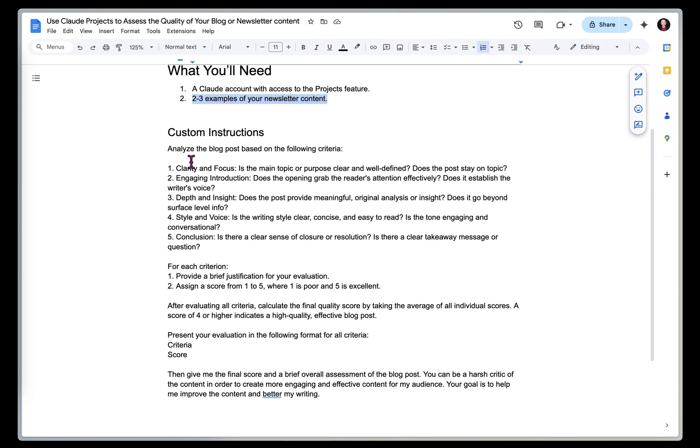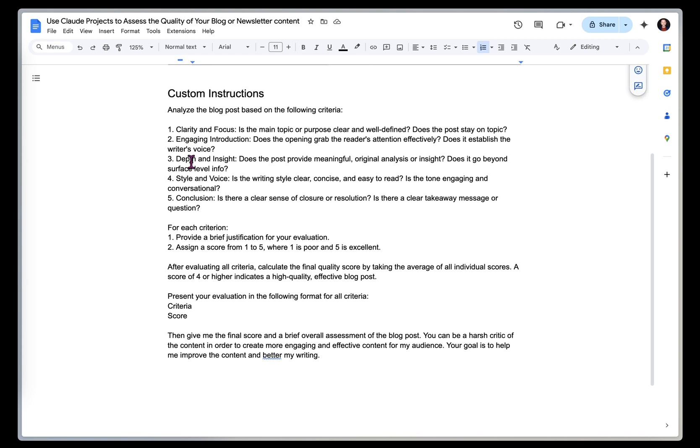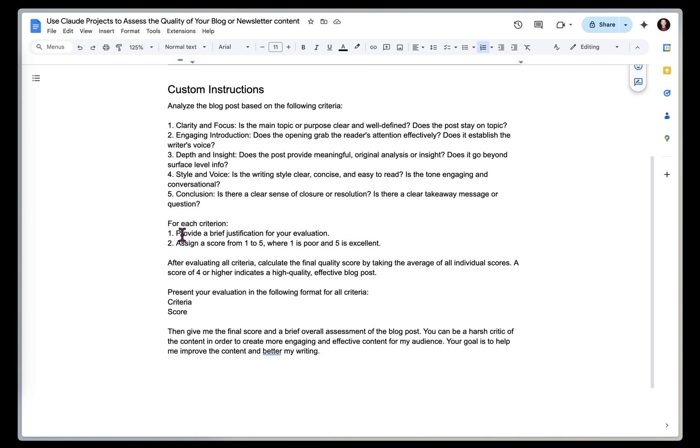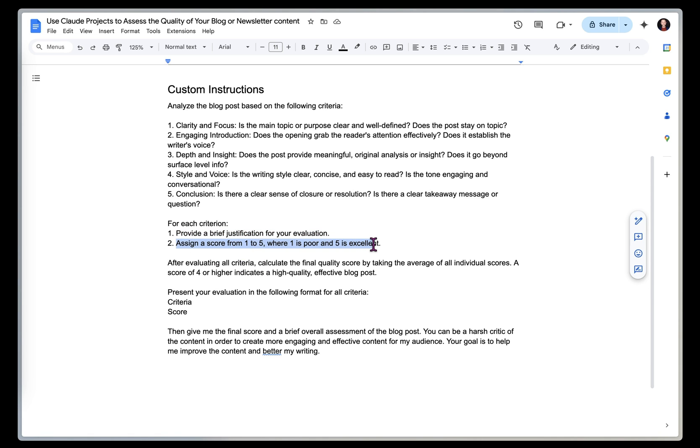So these are a clear sense of closure resolution. And then I've instructed it to give a brief justification for its evaluation, and then assign a score of 1 to 5, where 1 is poor, 5 is excellent, for each of these criteria.